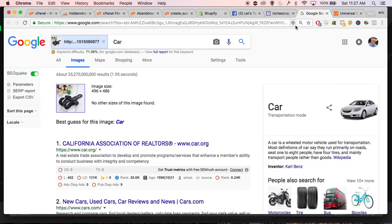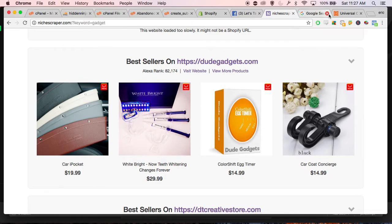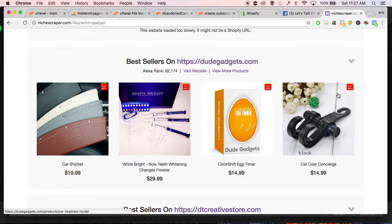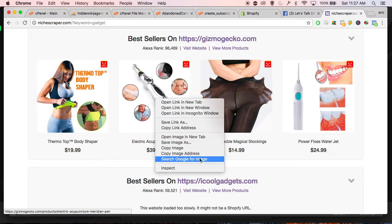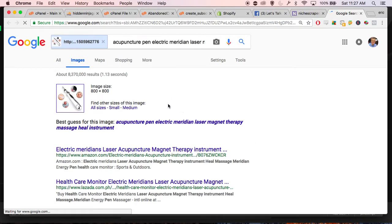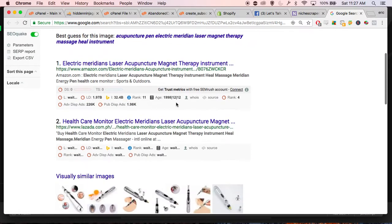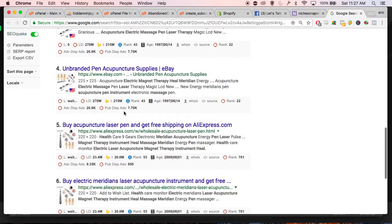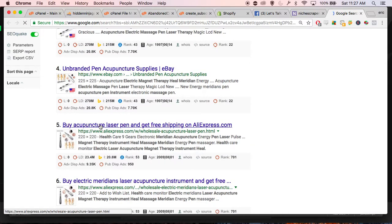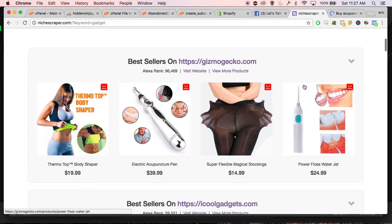This reverse Google image search is very powerful. Let's try it on another product right here — search Google for image — and it's going to show you all the websites that use that image. Scrolling down: eBay.com, AliExpress. So I would definitely recommend doing that.